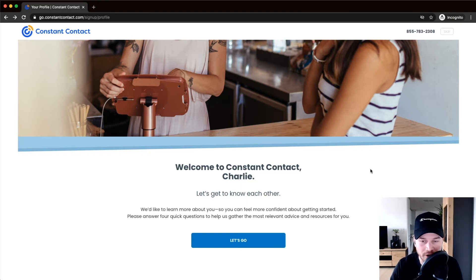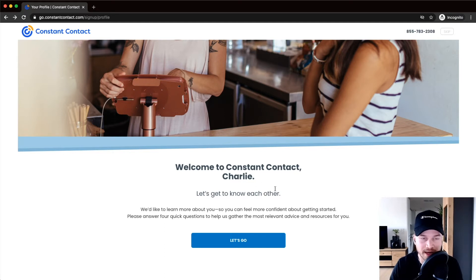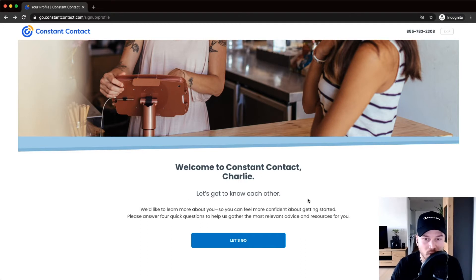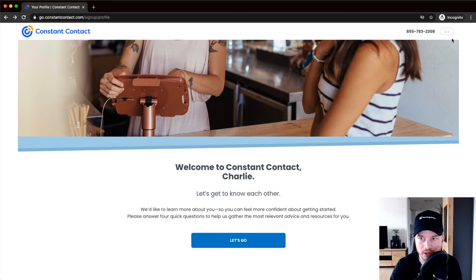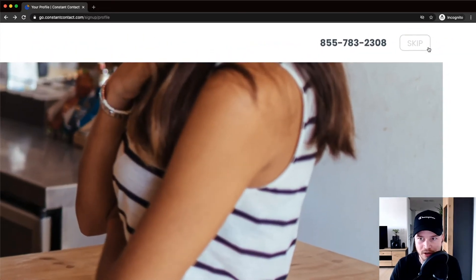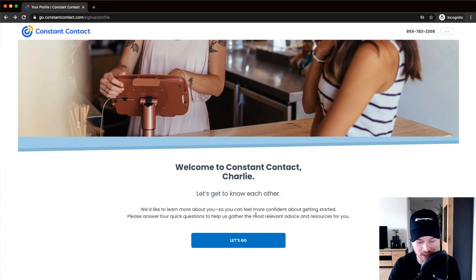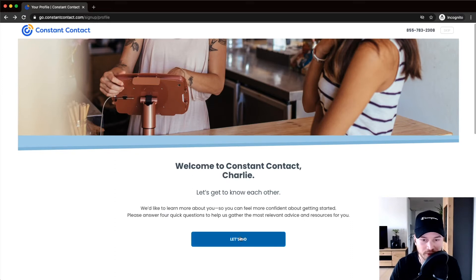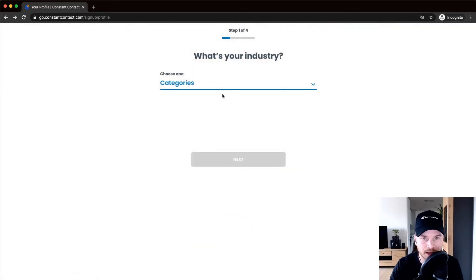Now that we've created our new Constant Contact account, they want to know a little bit more about our business and will ask some questions to give recommendations on how to set up email marketing. If you don't want to answer those questions, go to the top and click 'Skip.' Otherwise, click 'Let's Go.'